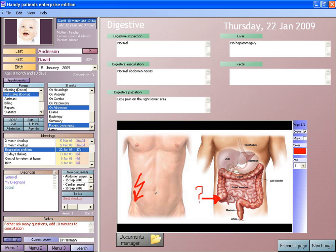Electronic medical records may include access to personal health records, making individual notes from an EMR readily visible and accessible for consumers. Some EMR systems automatically monitor clinical events by analyzing patient data from an electronic health record to predict, detect and potentially prevent adverse events. This can include discharge, transfer orders, pharmacy orders, radiology results, laboratory results and any other data from ancillary services or provider notes.